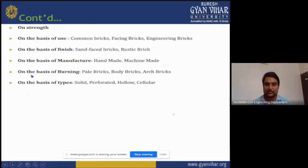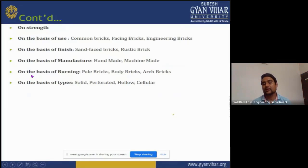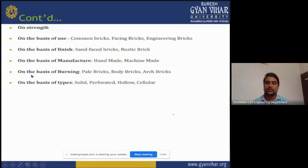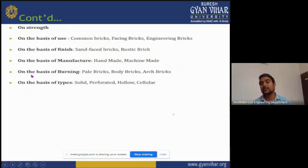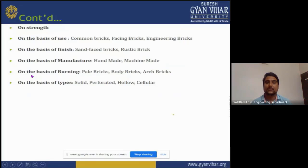Bricks are classified on the basis of use as: common brick, facing brick, and engineering brick. On the basis of finish: sand-faced brick and rustic brick. On the basis of manufacturing: handmade brick and machine-made brick. On the basis of burning, bricks are classified into three parts: the tile brick, body brick, and arch brick. On the basis of type: solid, perforated, hollow, and circular.